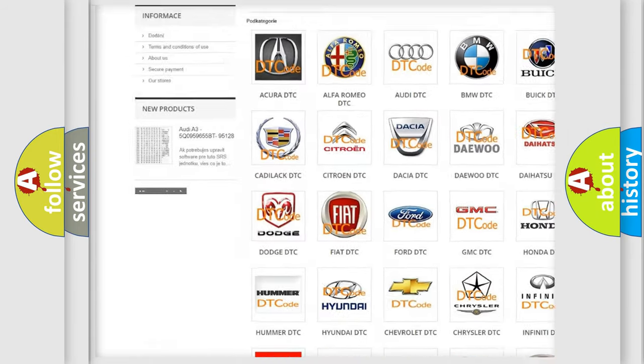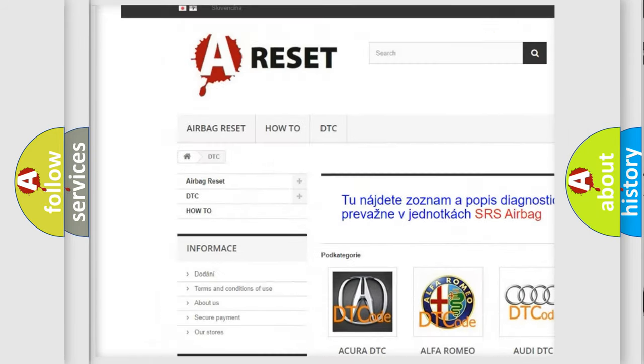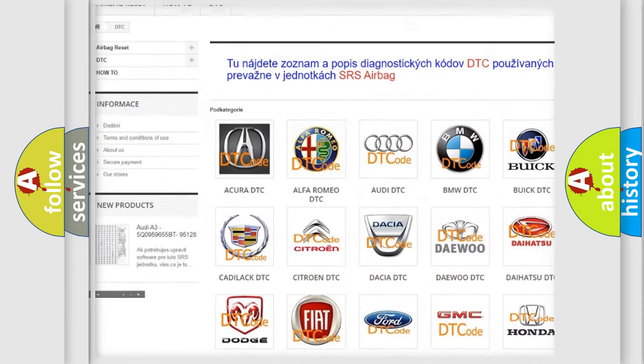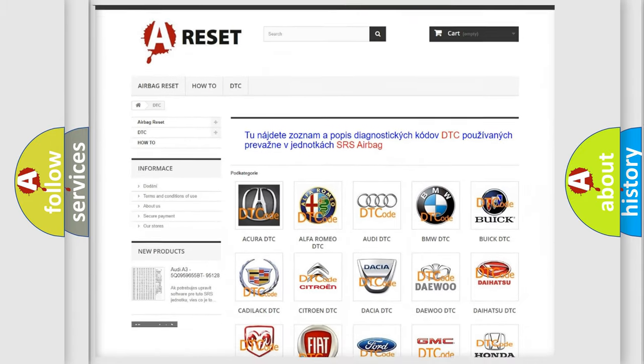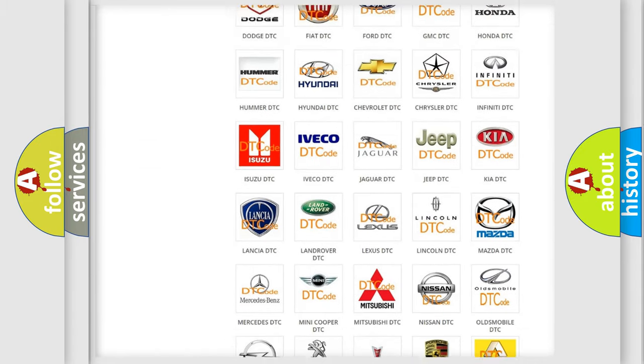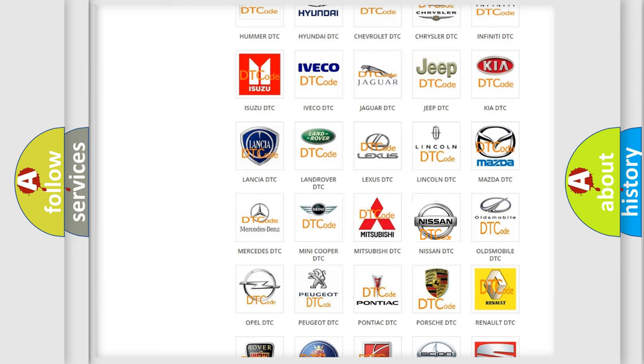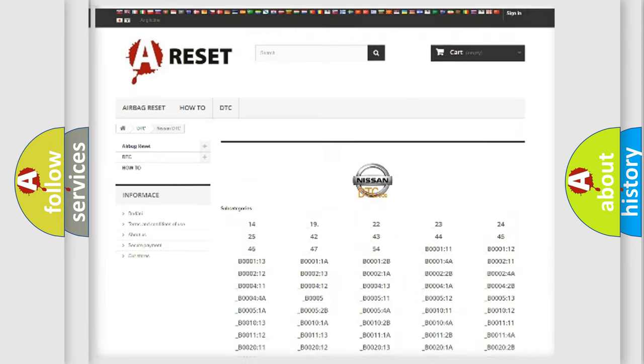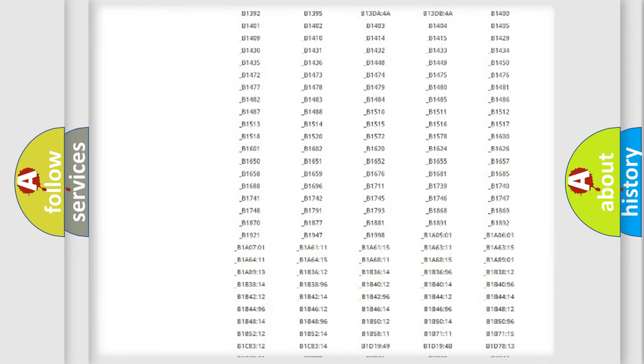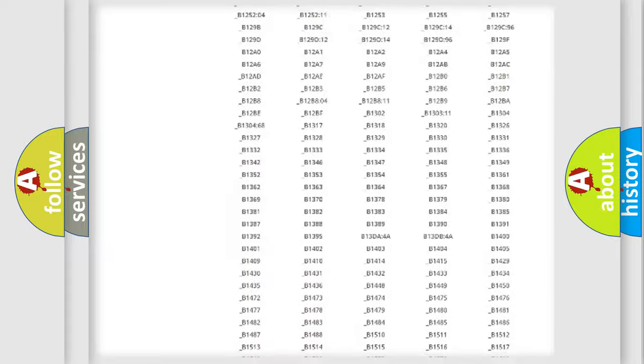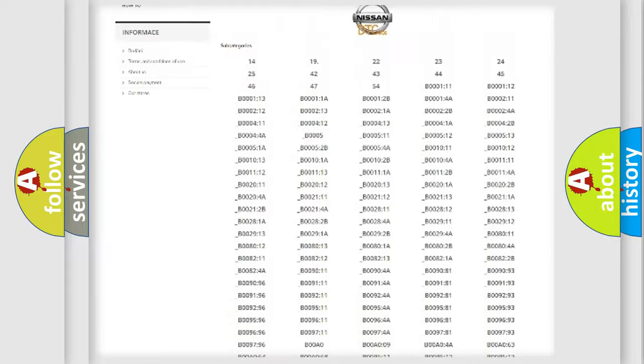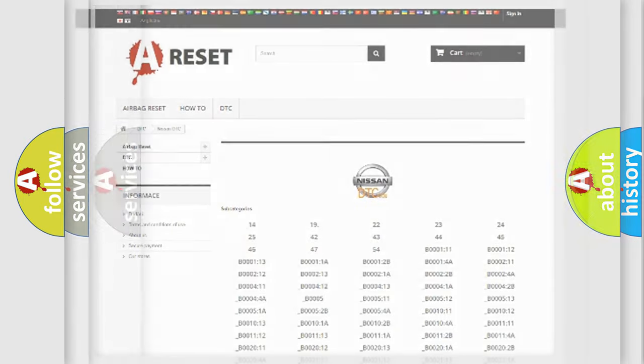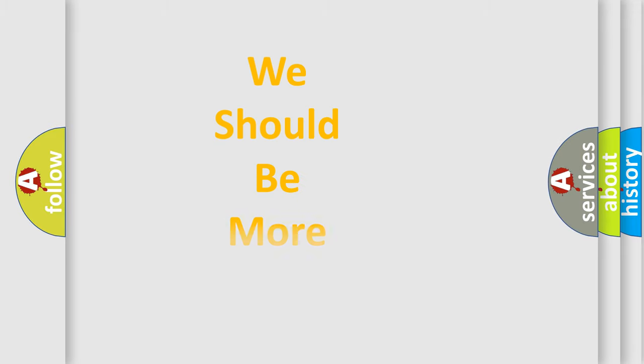Our website airbagreset.sk produces useful videos for you. You do not have to go through the OBD2 protocol anymore to know how to troubleshoot any car breakdown. You will find all the diagnostic codes that can be diagnosed, and also many other useful things.